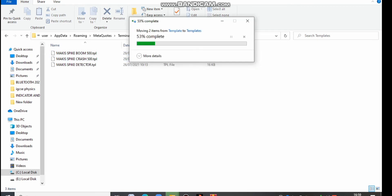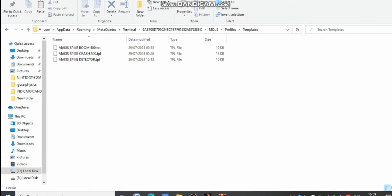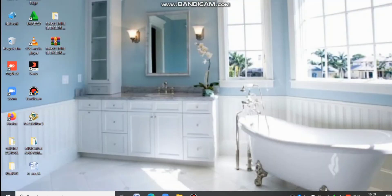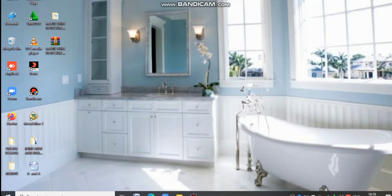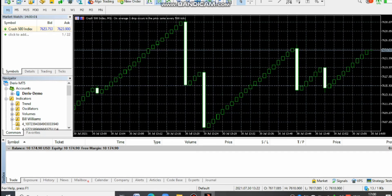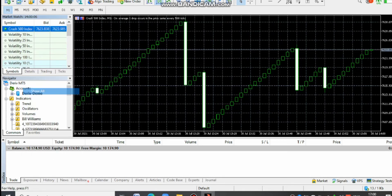With this, you are done copying the files into their respective folders. Close everything — close those open folders, close MT5, and close everything. You can refresh, then come and open MT5 again.